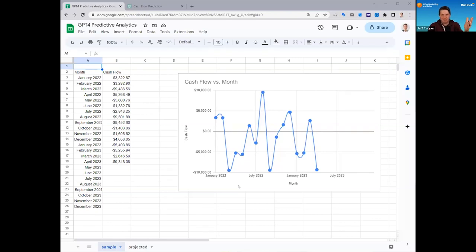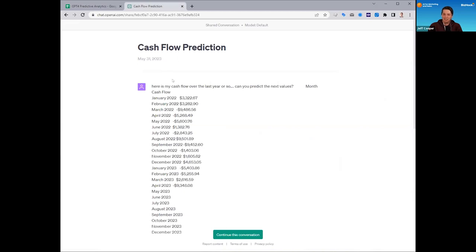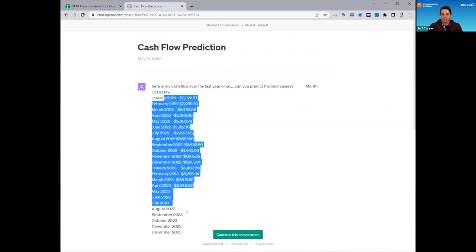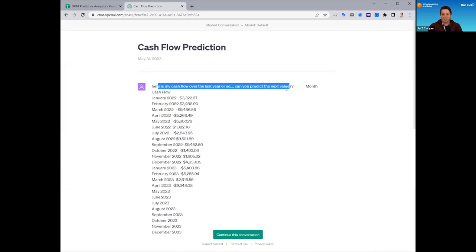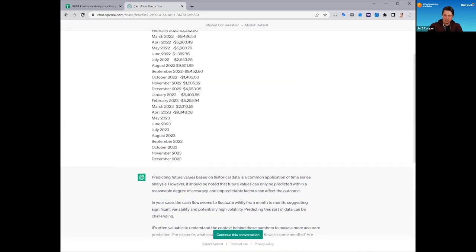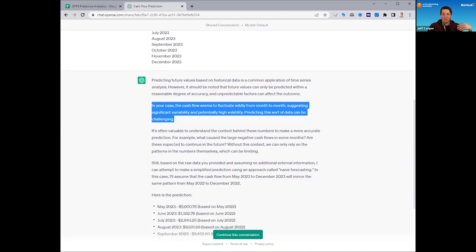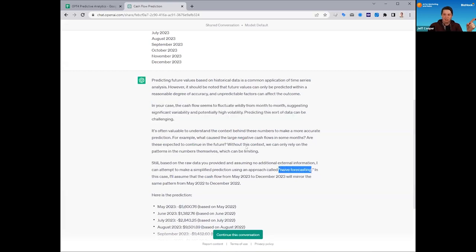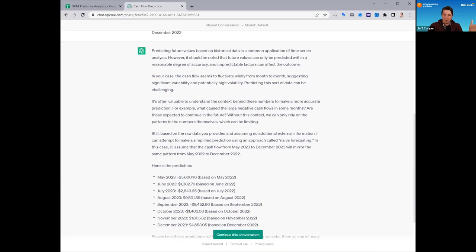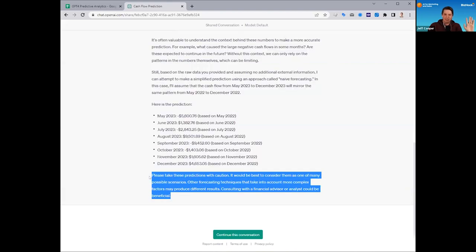I'll give you this very simple example — you can go try it with some of your data. I created a spreadsheet of a fake business's cash flow by month, and it's a very volatile graph. I went to ChatGPT using GPT-4 and copied in the data and asked it to predict the next values, just telling it this was my cash flow. ChatGPT gave me a little lecture on how this is technically complex and you need a data scientist, but then it analyzed my data, said it was varying pretty wildly month to month, and suggested the best form of forecasting was a basic approach called naive forecasting, where it uses the seasonality of year-over-year data to predict the output. It then predicted the next values of my cash flow statement.